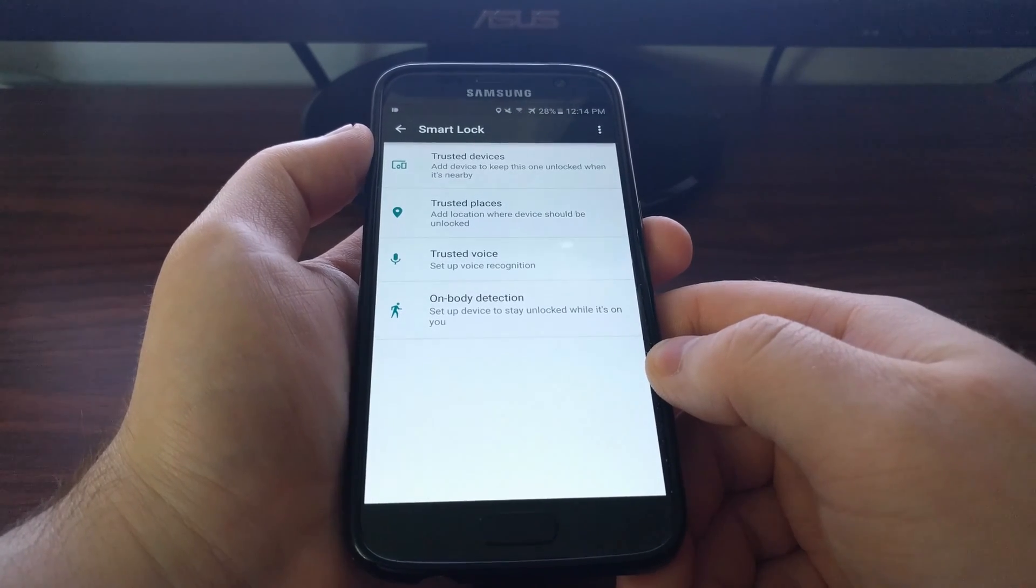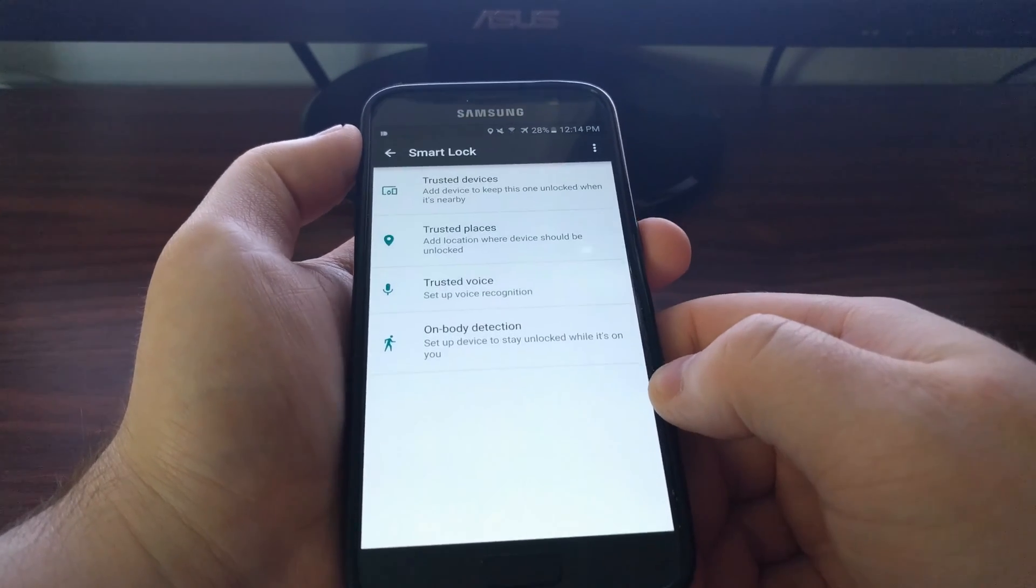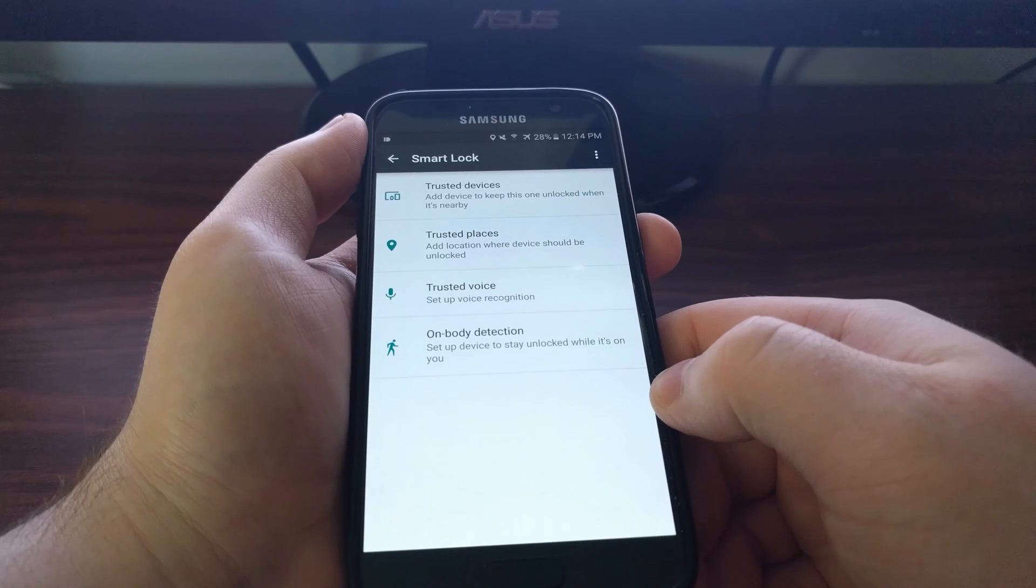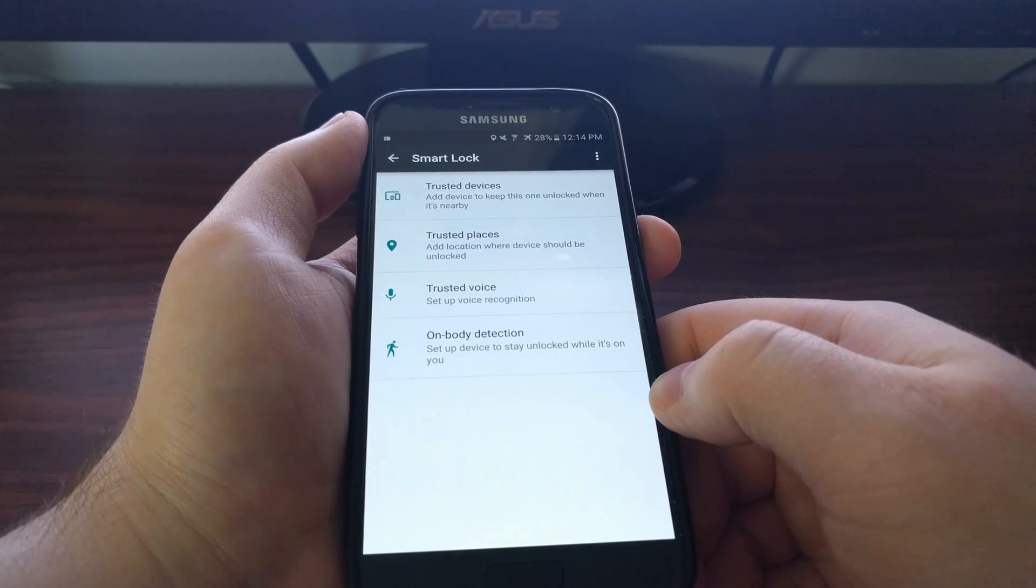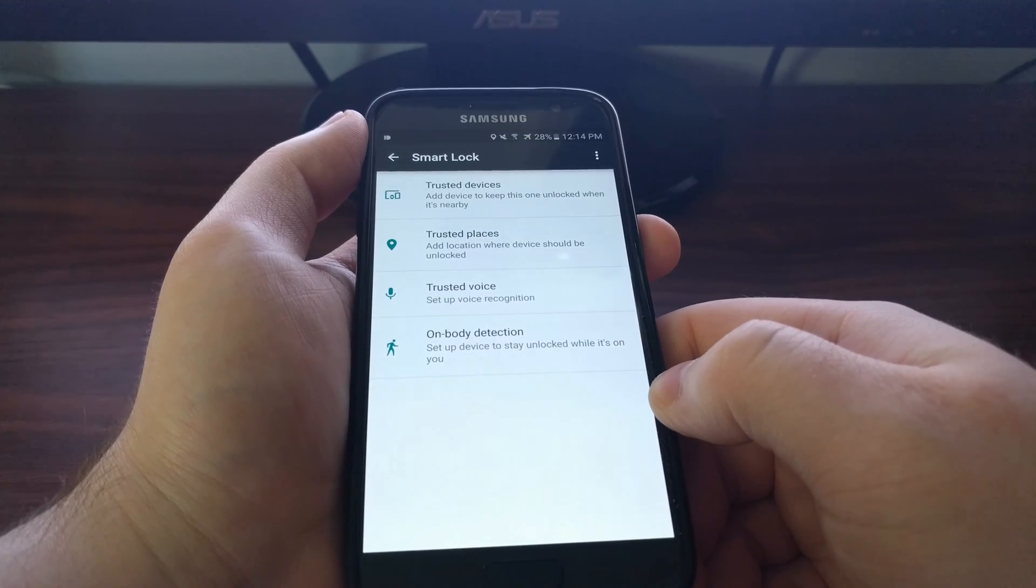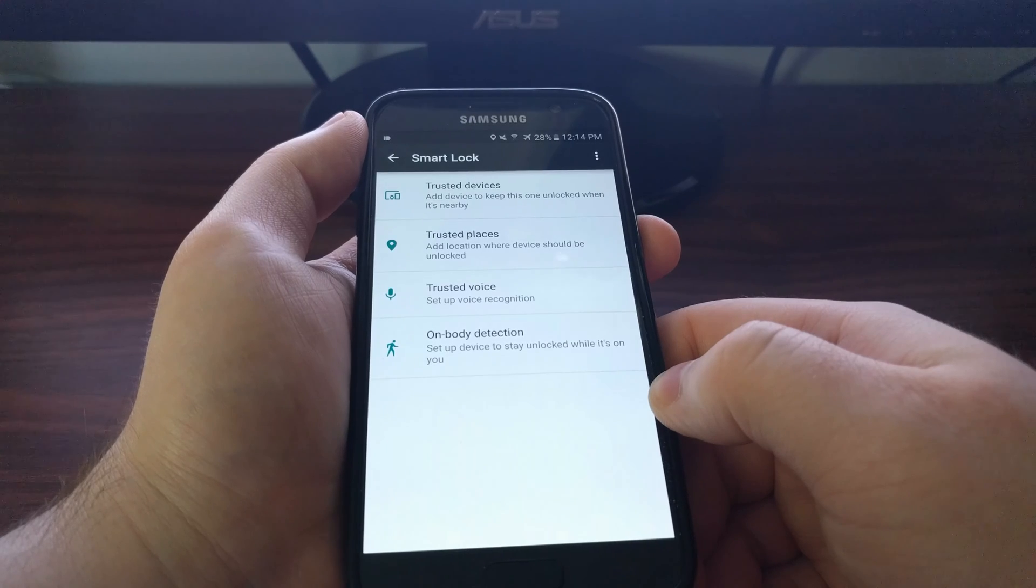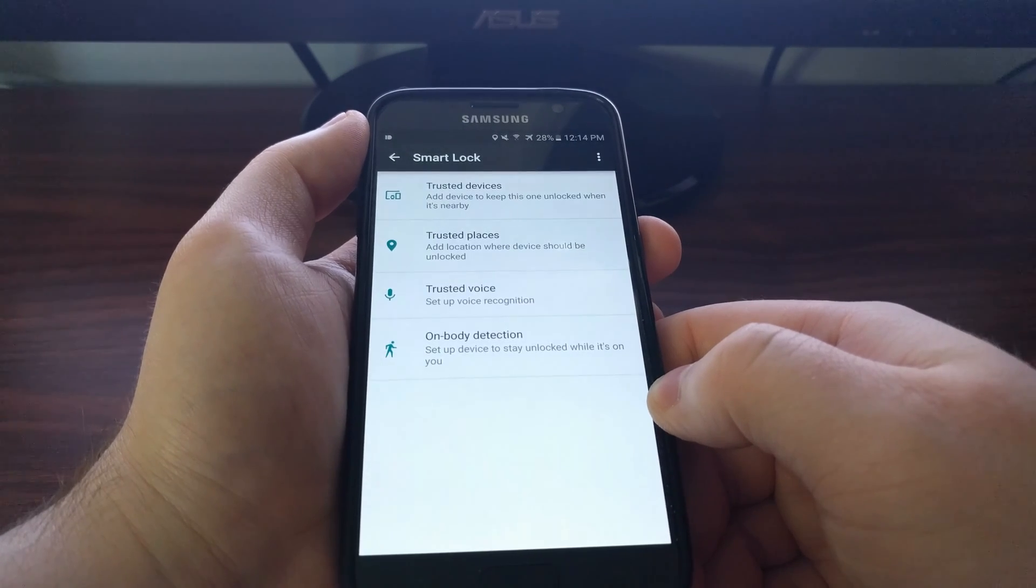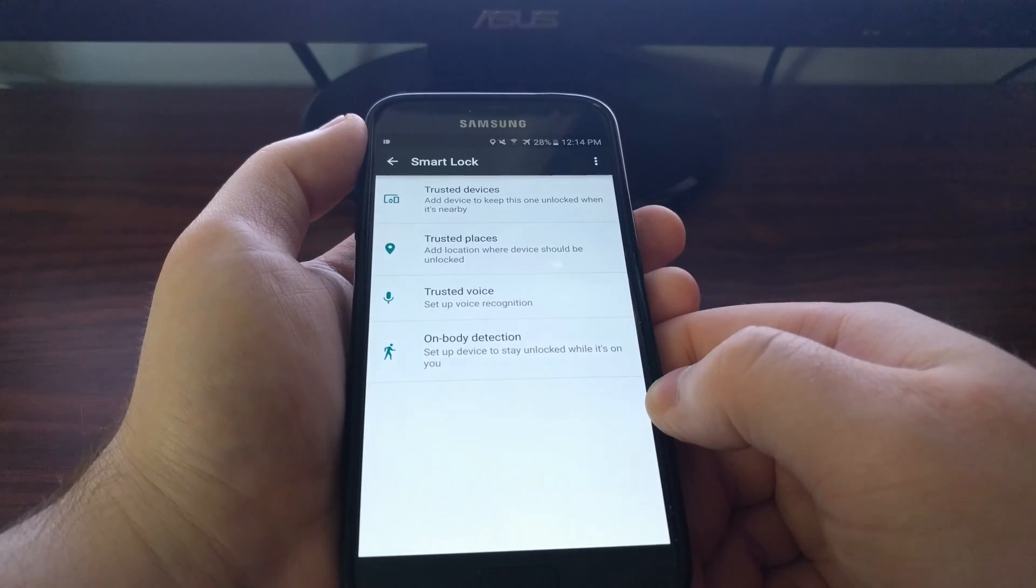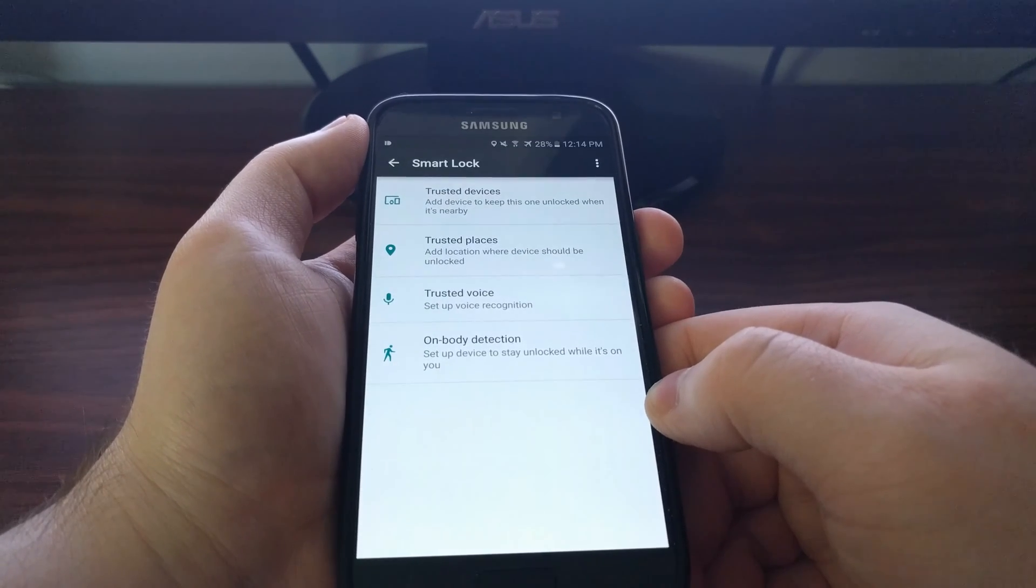Now Smart Lock has four different options that you can set up. Trusted devices, trusted places, trusted voice, and on body detection.